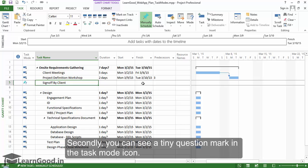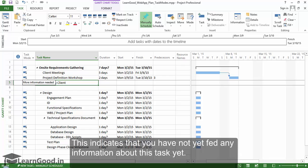Secondly, you can see a tiny question mark in the task mode icon. This indicates that you have not yet fed any information about this task yet.